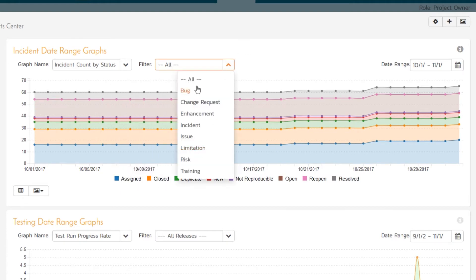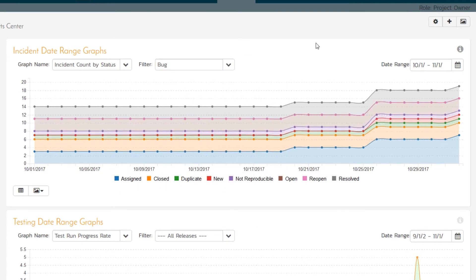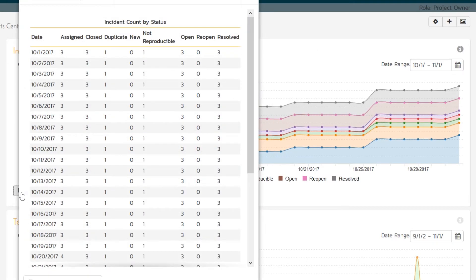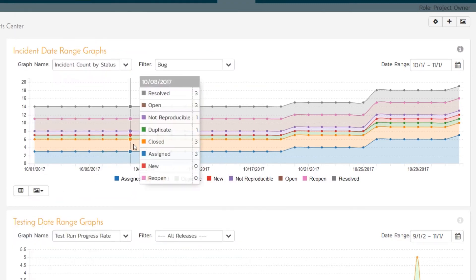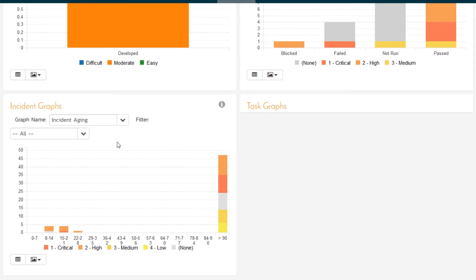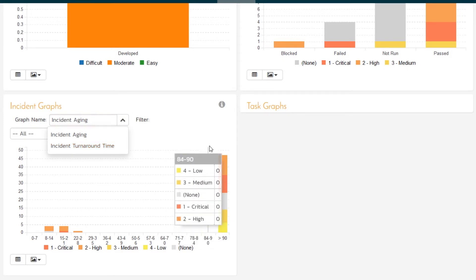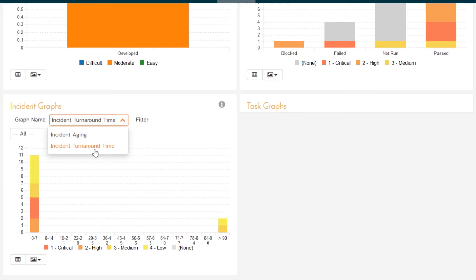And you can filter it by type. If I just want bugs, I can do that as well. I can export the data to a data grid. Or to an image. Also, I might want to do something where I want to see other information. So if I go to the incident graphs, I can see some predefined graphs like instant aging or instant turnaround time. This is very handy to see. Do we have lots of bugs that are lingering or are we doing a good job in closing them in time?